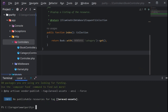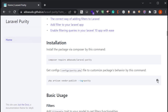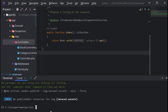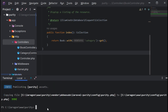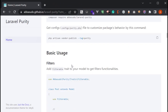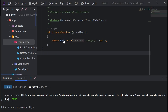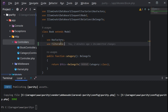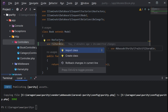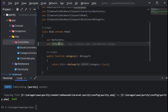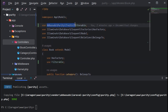Then you have to publish the config file. Copy this command and paste it in the terminal. After that, you have to add the Filterable trait to your model. Copy the trait and paste it into your model — I've imported it from the Purity package.